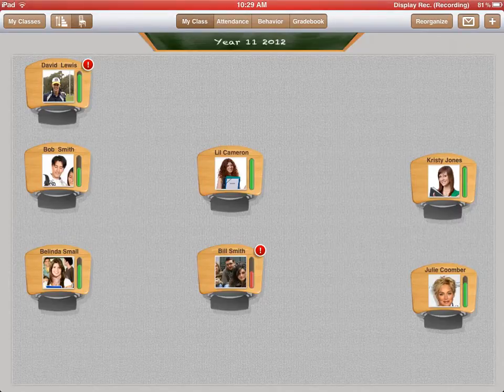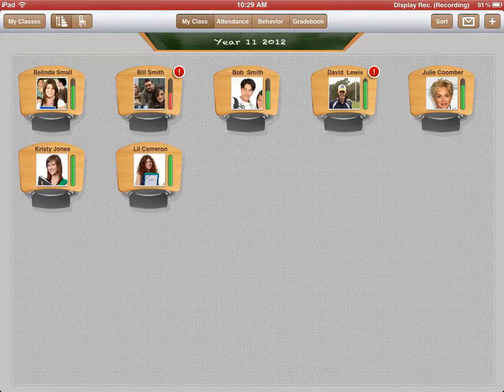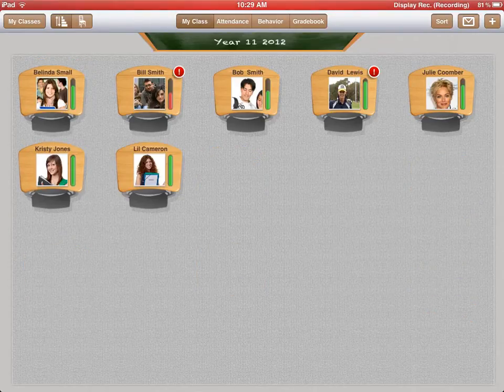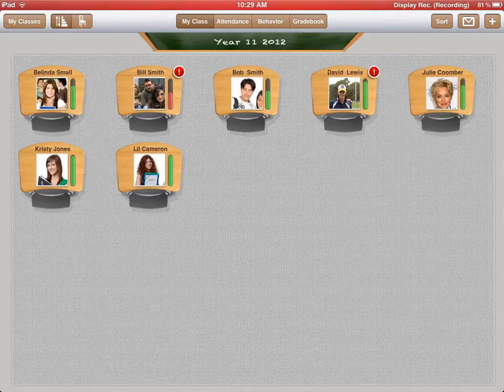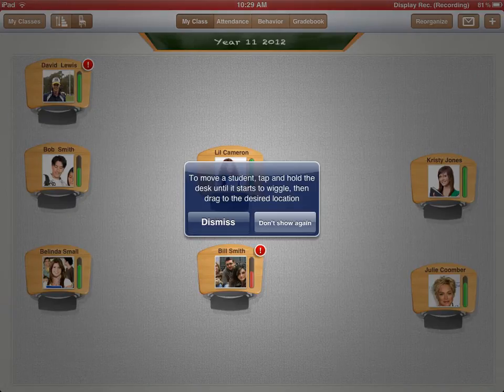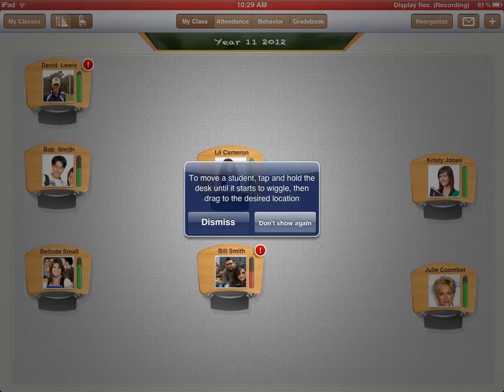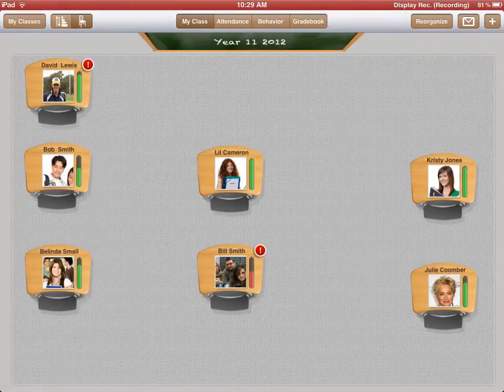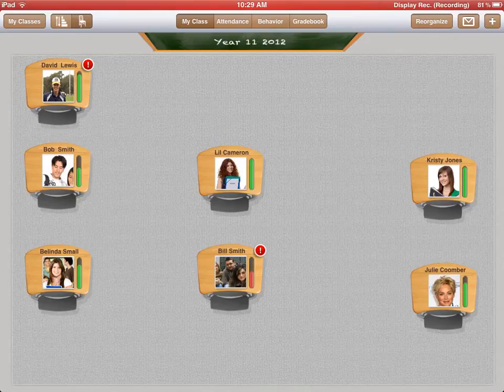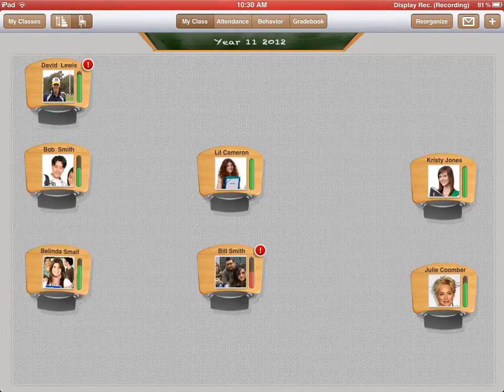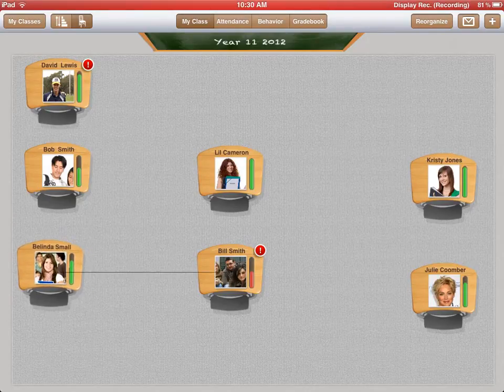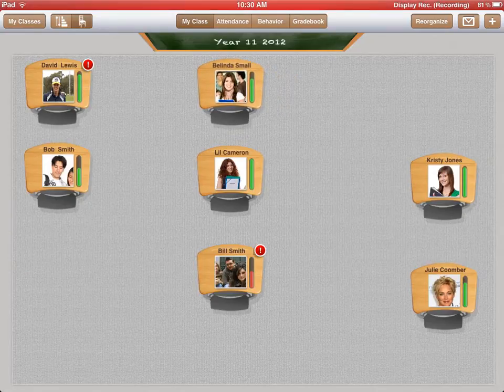If I want to get these kids in alphabetical order, all I do is press the Sort button in the top left-hand corner there and it'll actually sort these students and myself alphabetically. To get it back to the teacher or the seating plan, you just hit that seating plan again. To move a student, tap and hold the desk until it starts to wiggle, then drag to the desired location. Let's say Belinda Small is causing a problem and she's tapping Bob Smith on the back. All I do is I tap on her desk and I can now move her to the front of the classroom or wherever I wish to move her.